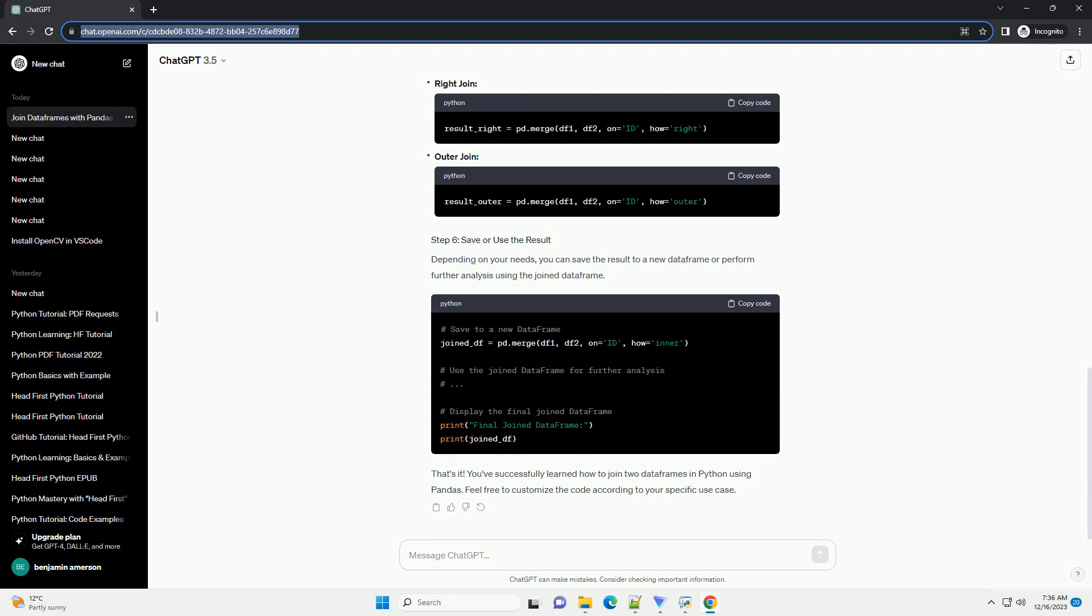In this example, we're using the id column as the key to join the data frames, and we specify how equals inner to perform an inner join.